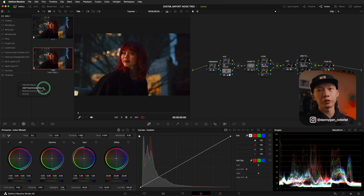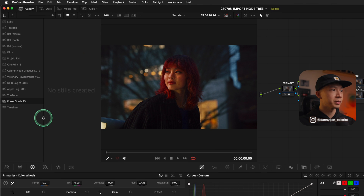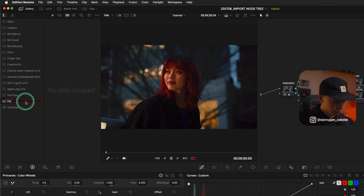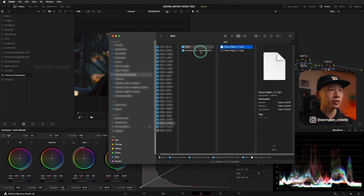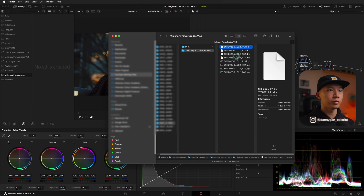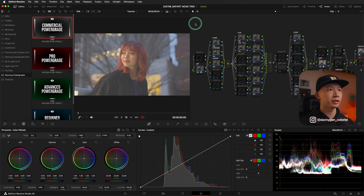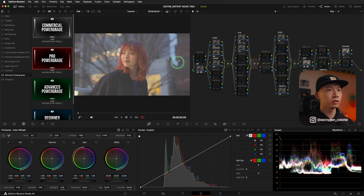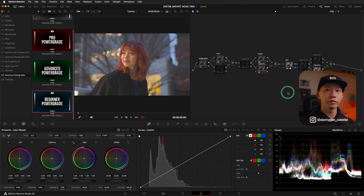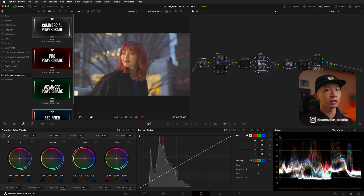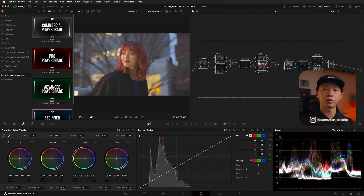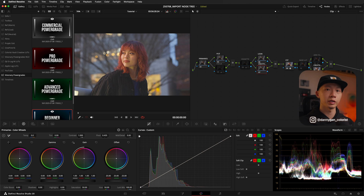So let's say there's a template Node 3 that you want to use for all your projects — for example, my Visionary Power Grades. You can add a power grade album here, double click on it to rename it — I'm going to call it Visionary Power Grades. Within this power grade album, I can import the Visionary Power Grades pack, which are these four DRX files. Just like that, I have four node graph templates I can use: the commercial, the pro, the advanced, and the beginner. So whenever I start a new project, I don't have to recreate or import a Node 3 from a different project — I can just pull them from my power grade album.